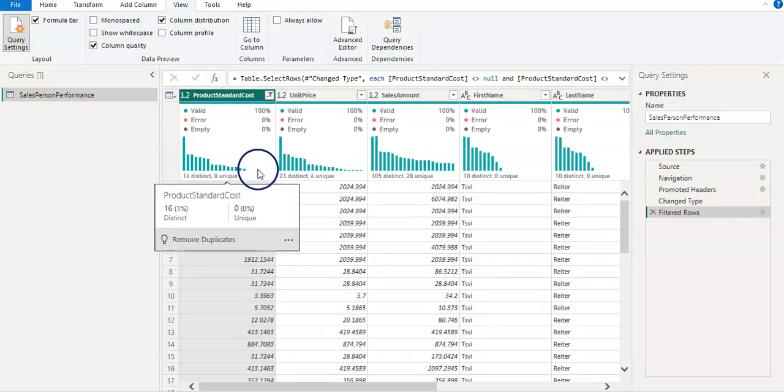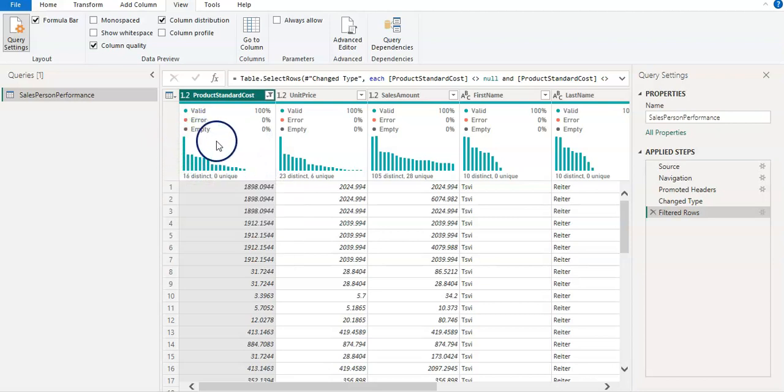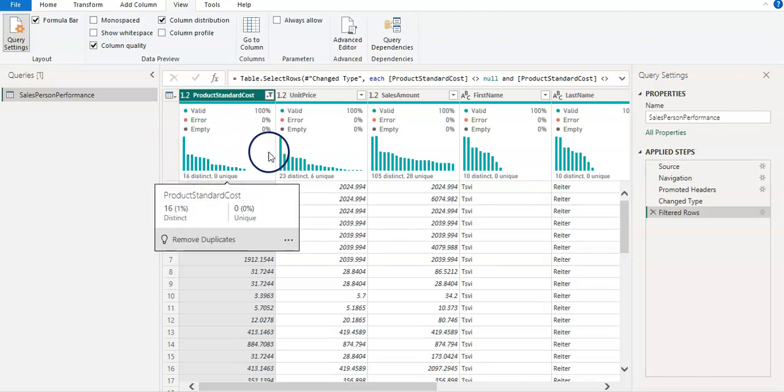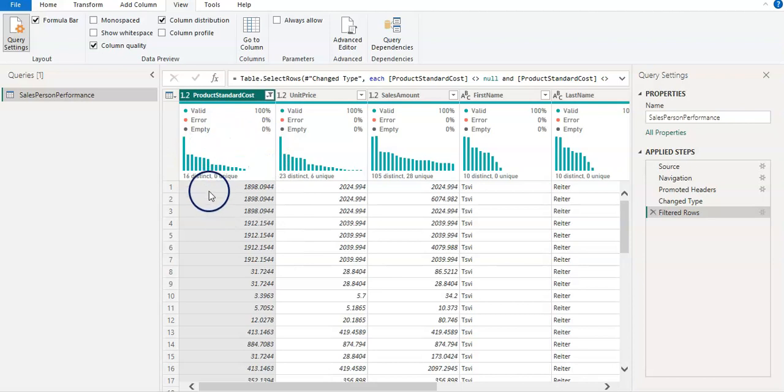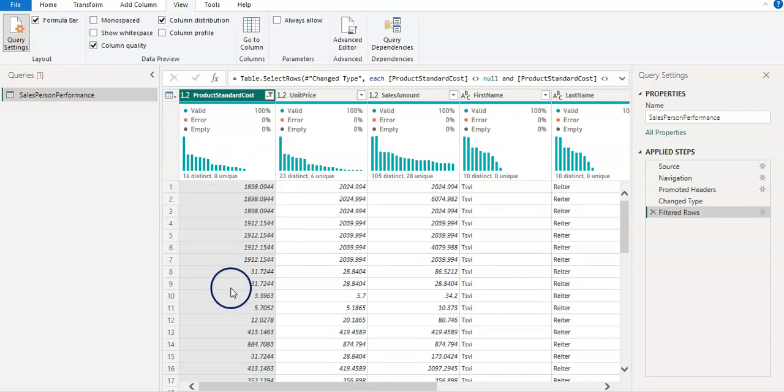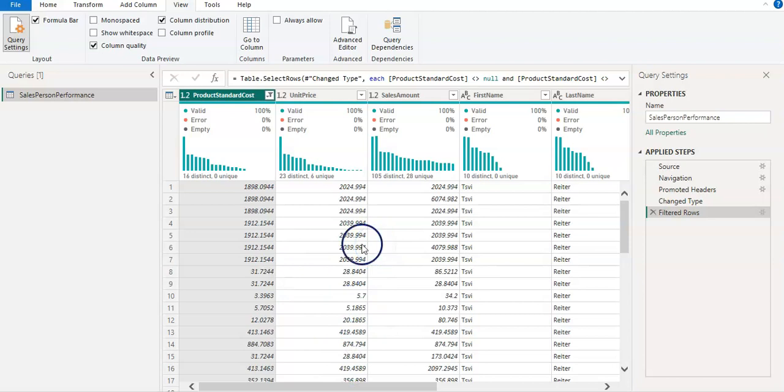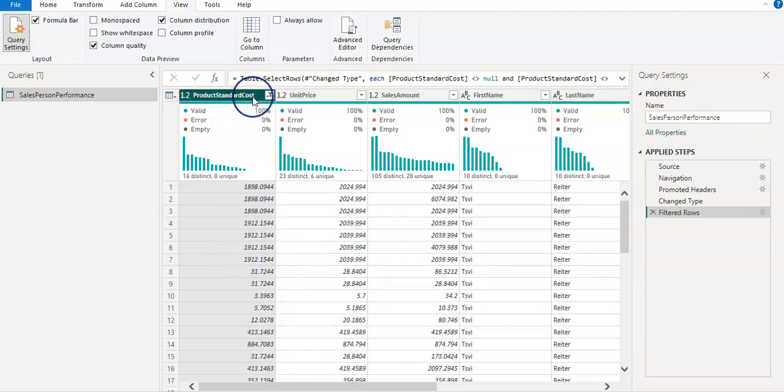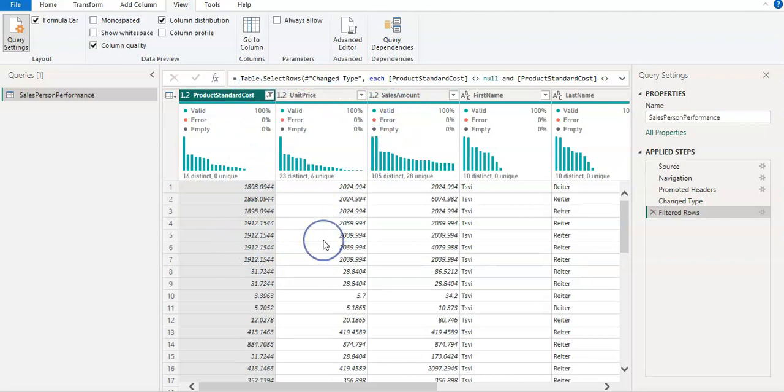I'm now going to click on the Column Distribution from this Data Preview section. And you can see that we have here now a small distribution chart of this column.